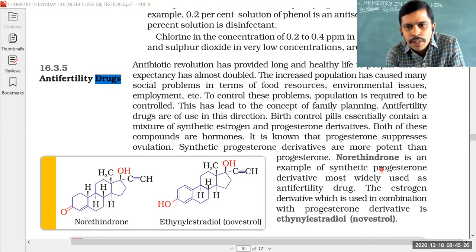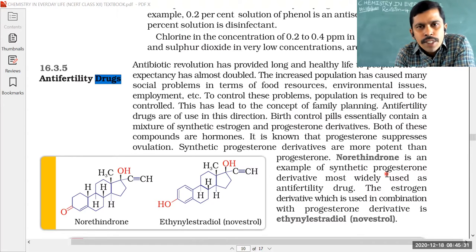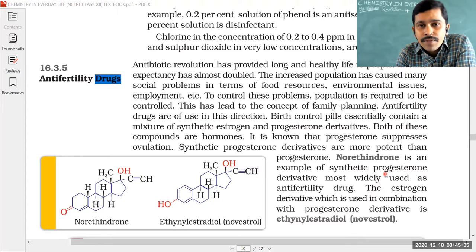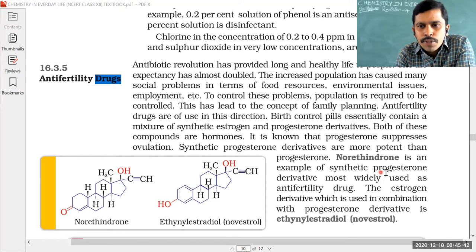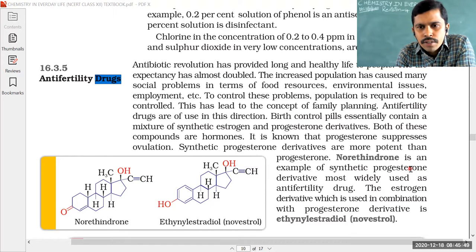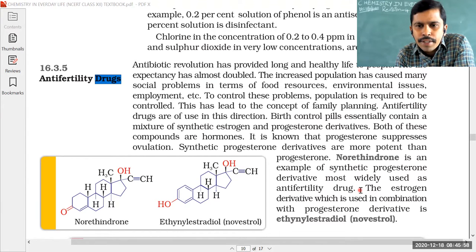In the biomolecules chapter, we studied about hormones. The sex hormones are classified into two types: male sex hormones and female sex hormones. Progesterone is a male sex hormone. To control the progesterone action, we use norethindrone, which is a synthetic progesterone derivative most widely used as an anti-fertility drug.